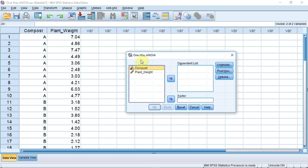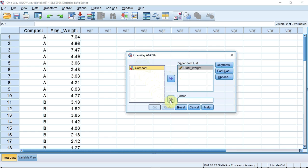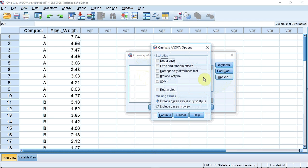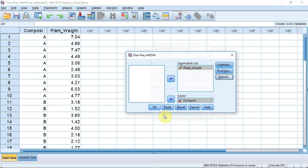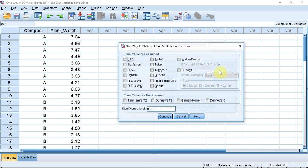I need to tell SPSS where to find my sample values. These are under Plant Weight, which I'm going to select and transfer to the dependent list using the selection arrow. Now I need to tell it which variable to use to divide the sample values up into their relevant groups. This information is found in Compost, which I'm going to select and add to the factor box. I'm going to click the Options button and ask it to test for homogeneity of variances, and also run the Welch test, which is used when the variances are not homogeneous. I now press Continue. For the post-hoc tests, I'm going to click the post-hoc test button. I'll use the Tukey test if our variances are equal, but if not, I'll use the Games-Howell test.